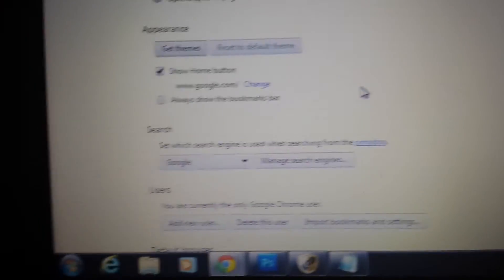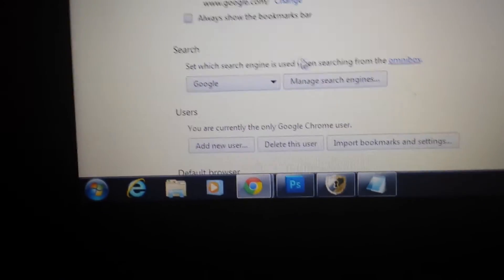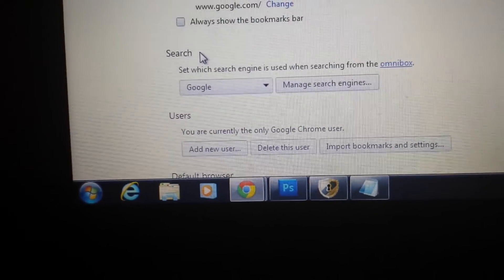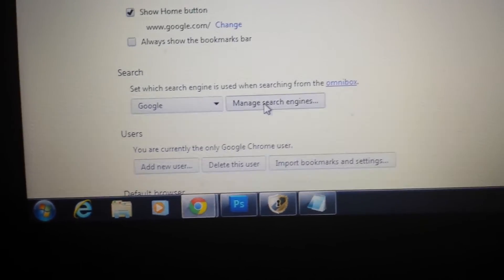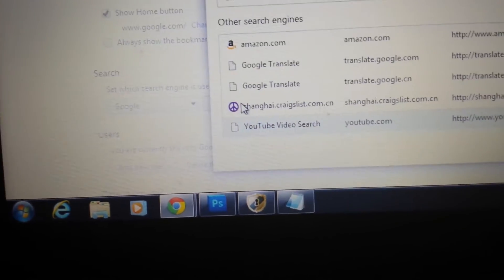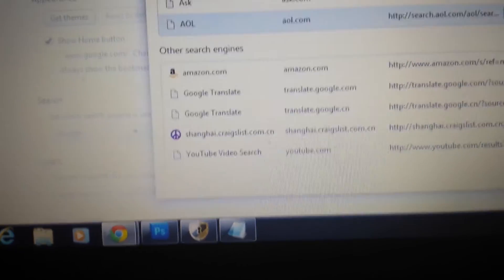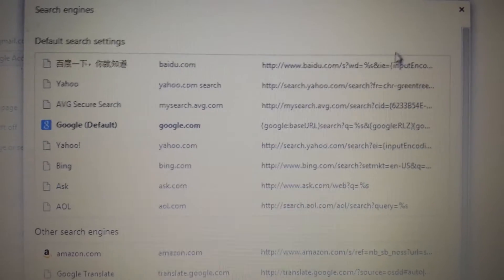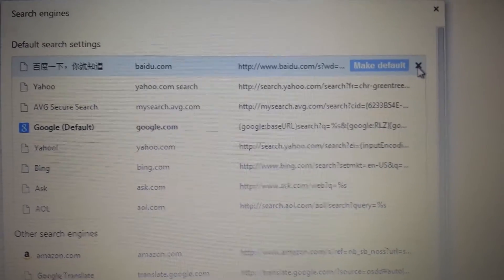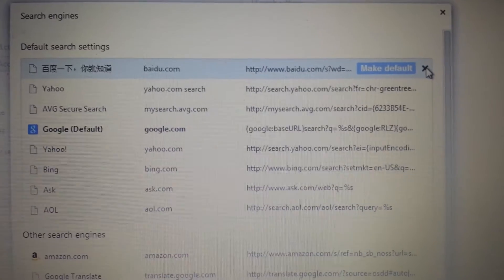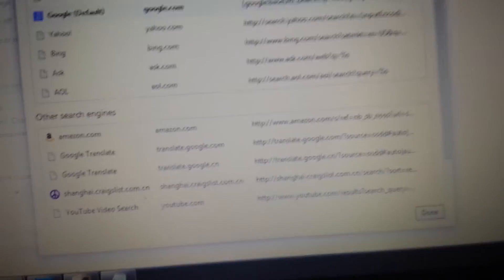Next one you want to go down to is where it says search. Click on manage search engines. And make sure it's not in here as well. If it is, you just hover over it and you click the X. Delete it.